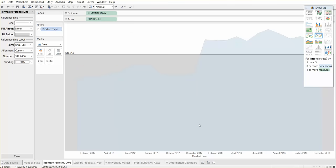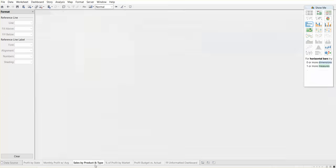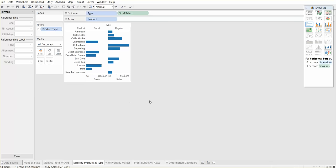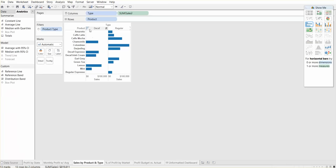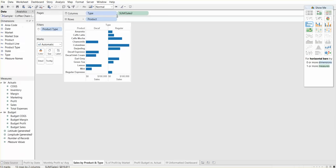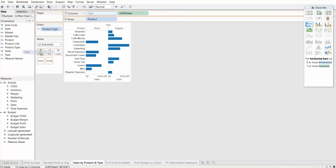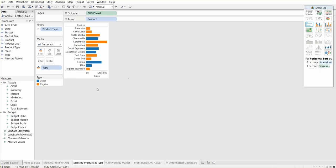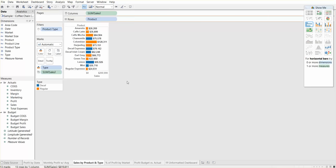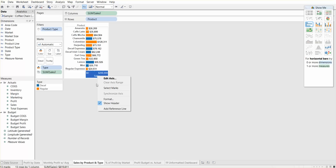Let's move on to sales by product and type. What we're showing here is the list of products and then the type is decaf or regular. This visual doesn't really look that great. So one thing we can do is instead of having type on column, we can move type to color. Now we get this pretty little chart. We can add sales to the label field, and we can hide this axis because we already have the sales numbers over there.